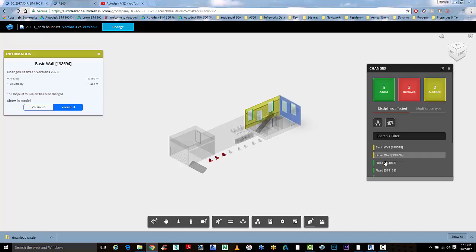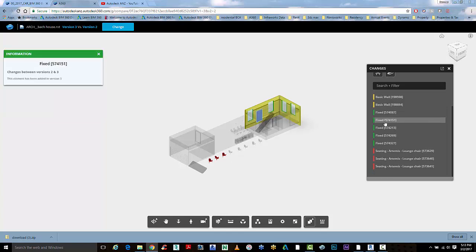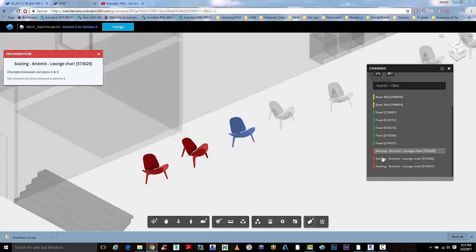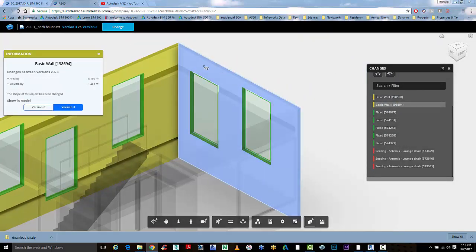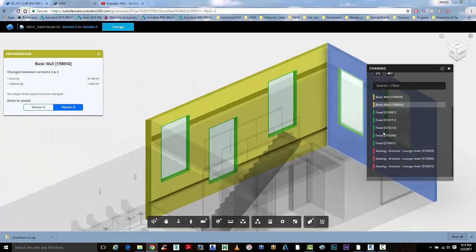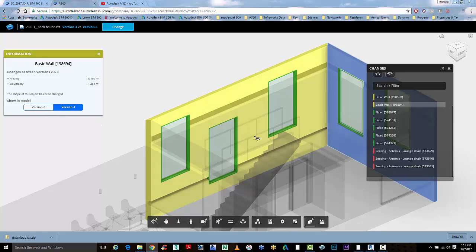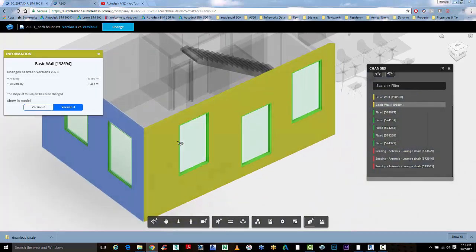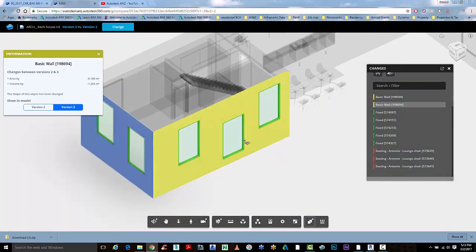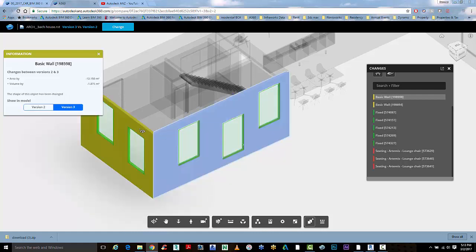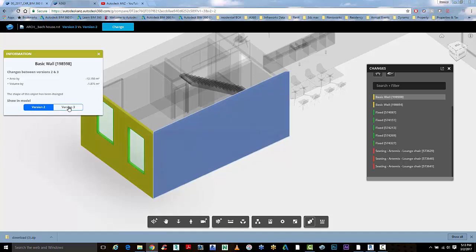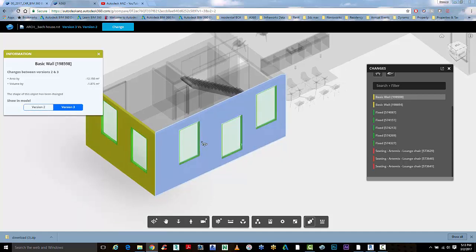You can select through the breakdown of the object hierarchy here to identify them. If you either manually select them or select them in the hierarchy, you can look at what's changed between version two and version three. For example, in version two there were no windows, and in version three three windows have been added.